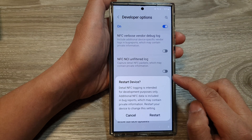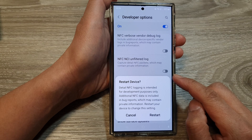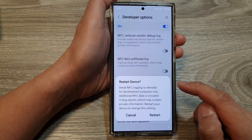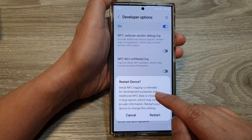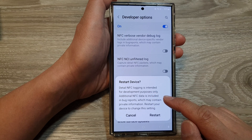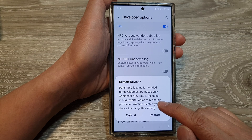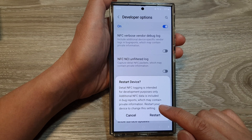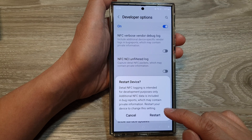Tap on the toggle button to switch it on. When we turn on this feature, it requires us to restart the device. So in here, it says that detail NFC logging is intended for development purposes only. Additional NFC data is included in bug reports, which may contain private information. Restart your device to change this setting.